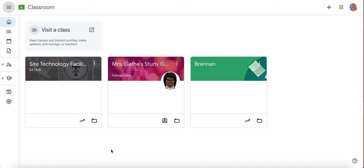But there are some awesome features in here. So let's go inside the platform. First, how do you access it? Go to your Google Classroom, classroom.google.com, and you'll see it here on your landing page.